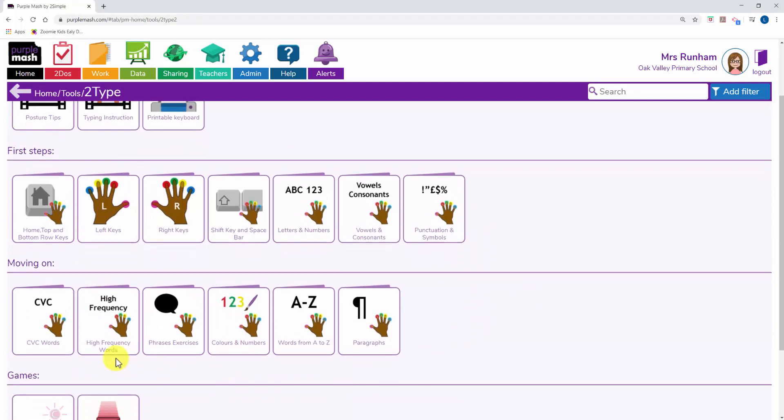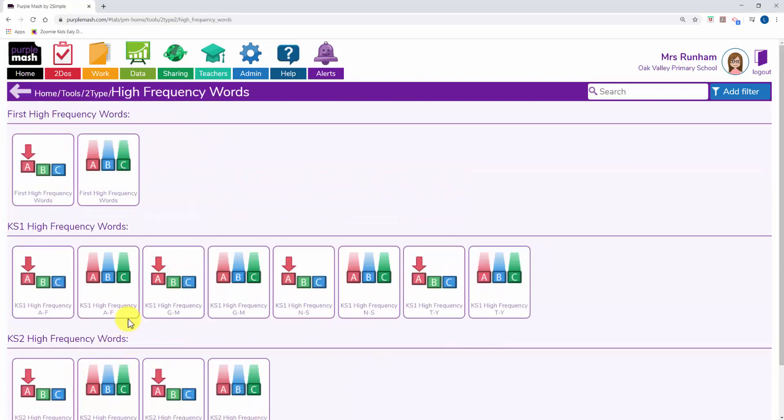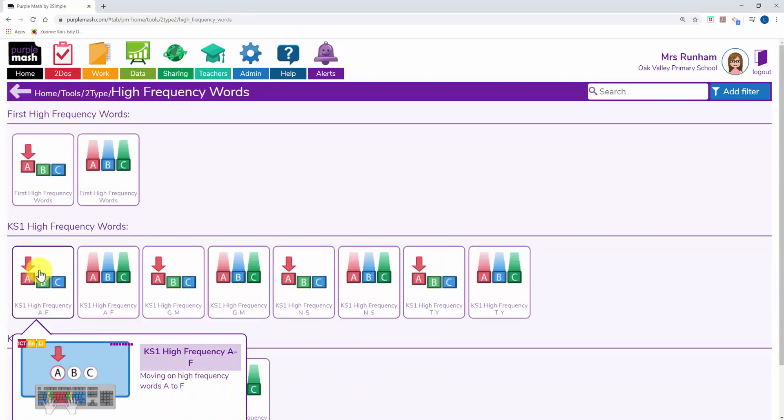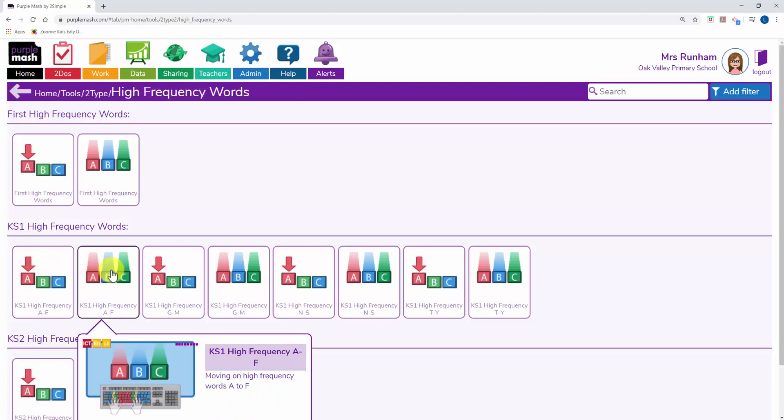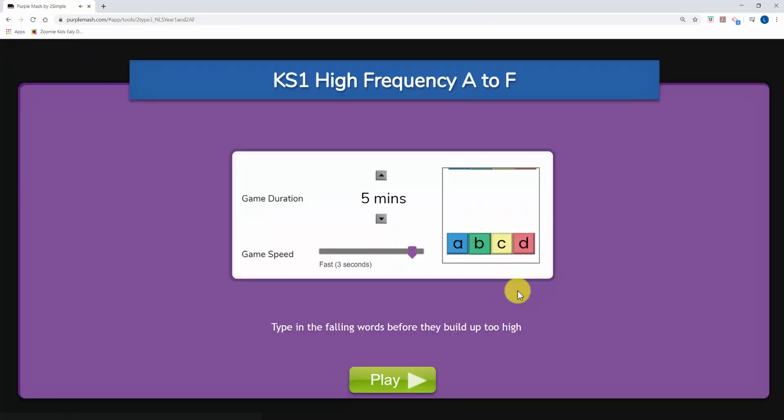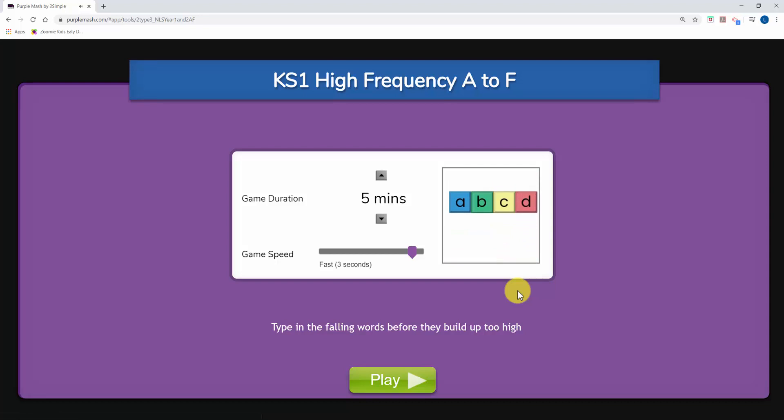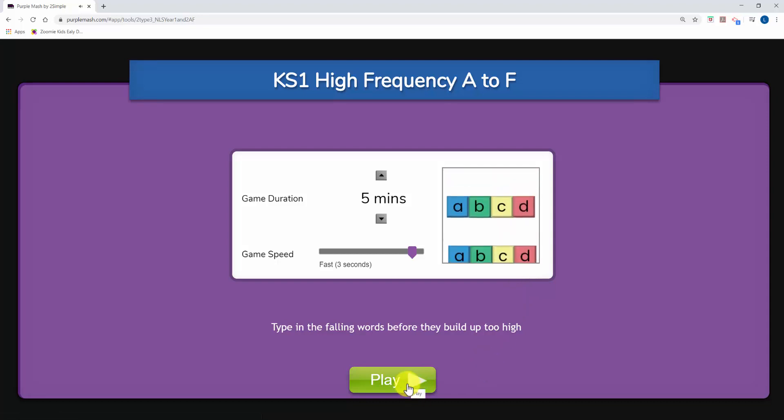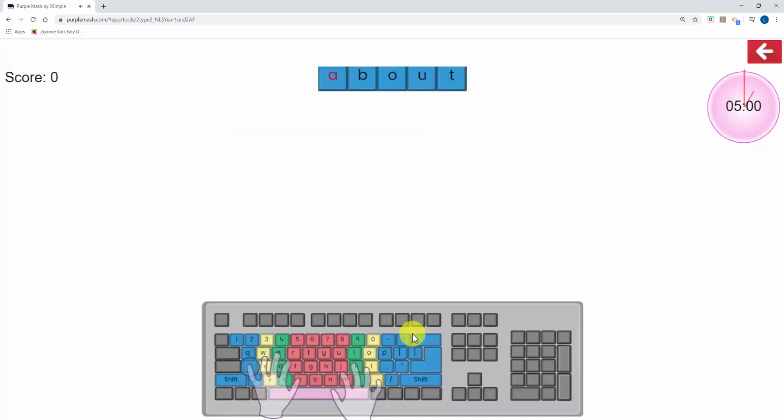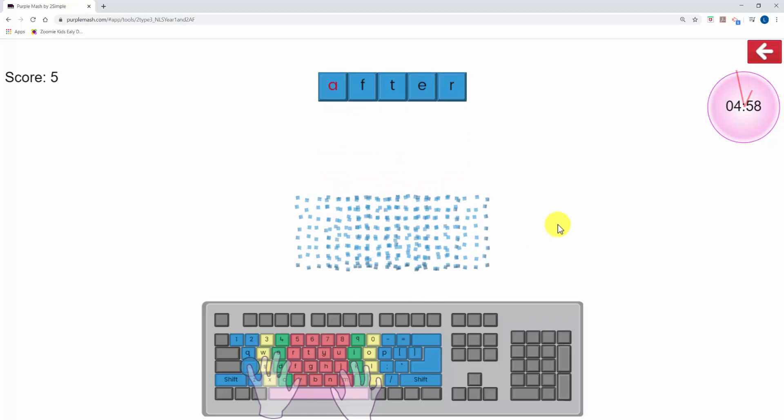You'll see there are words they're asked to type. Again, you've got a mixture of typing the letters and falling letters games. Type in the falling words before they build up too high. This is an example of the falling letters game.